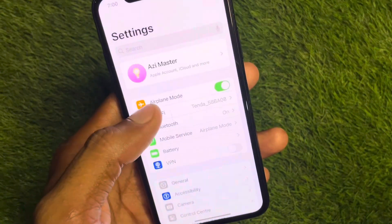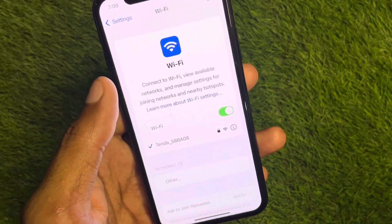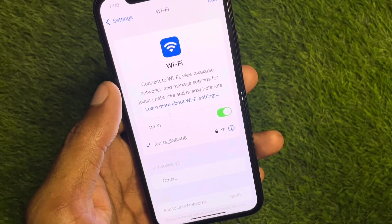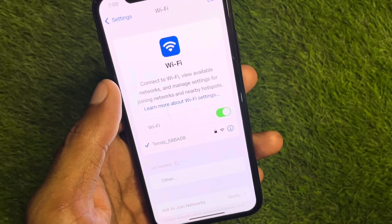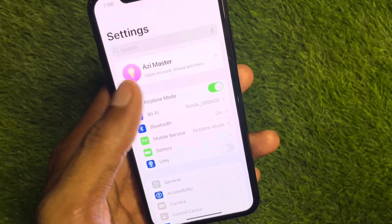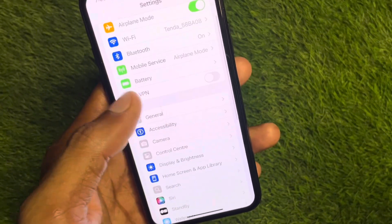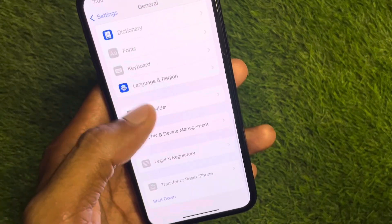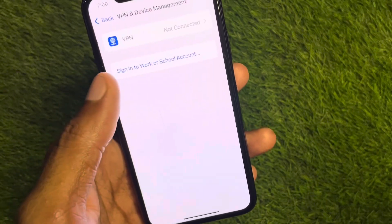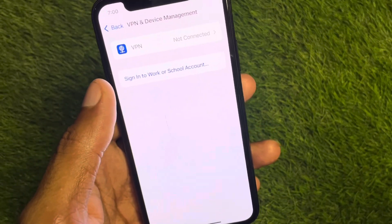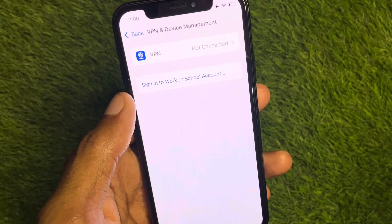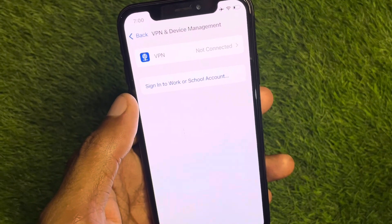First of all, open your Settings and click on Wi-Fi. Make sure that you are connected to a strong internet connection. After this, go back and scroll down, click on General. From here, check your VPN connection — if you have any VPN connected, you need to disconnect it.